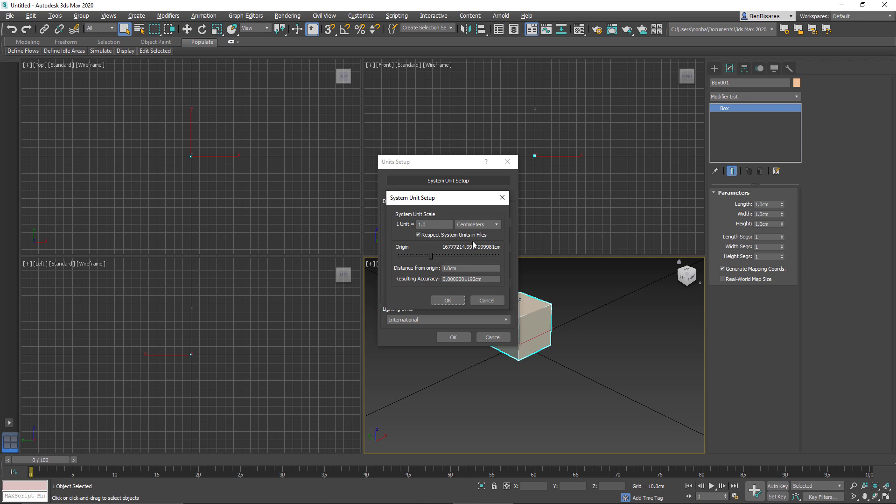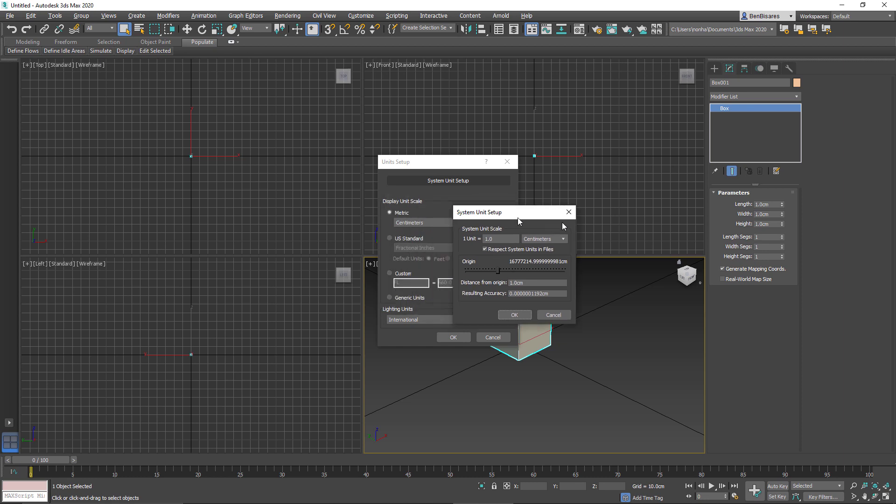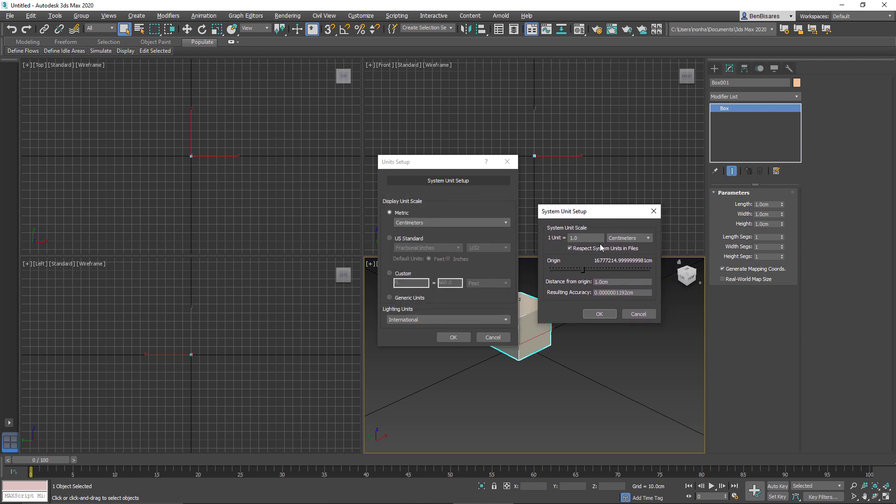If I were to import something new, then that will be fine. But anything that was there before I changed the system unit has changed bigger or smaller, depending on what the units were before.